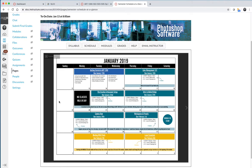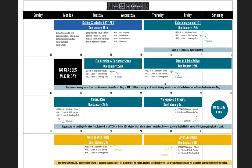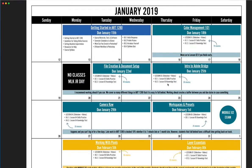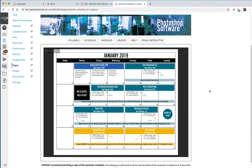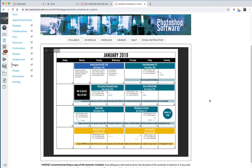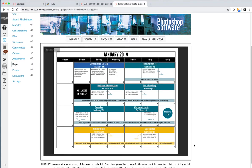So the semester schedule should be printed. If you click on it, it will expand and open in a big window. If you hover over the schedule, maybe I have to put it into full screen mode to do that.